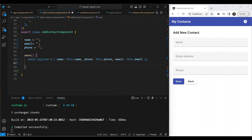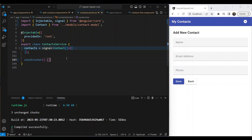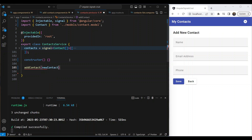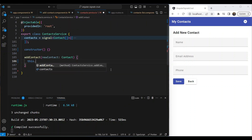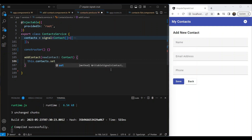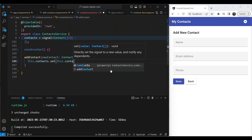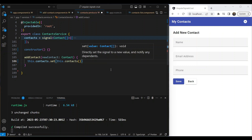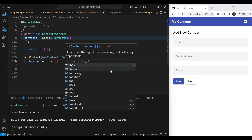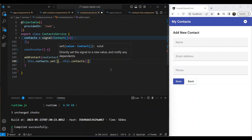In the save function we'll create a payload with name, phone, and email. We need an addContact function in our service that adds the contact to our signal. Let's go to the contact service and add a new function called addContact, which takes a newContact of type Contact. A very simple way to change a signal is to use this.contacts.set() with the new value.